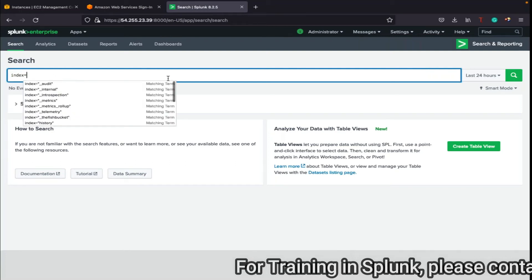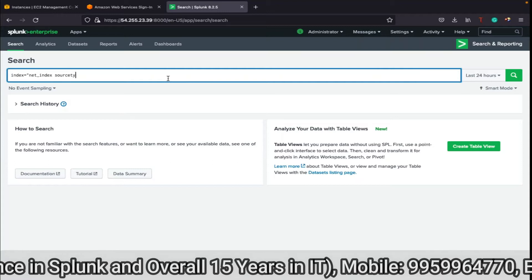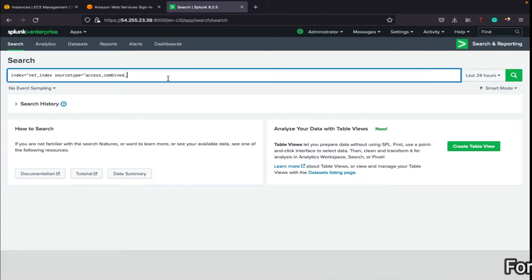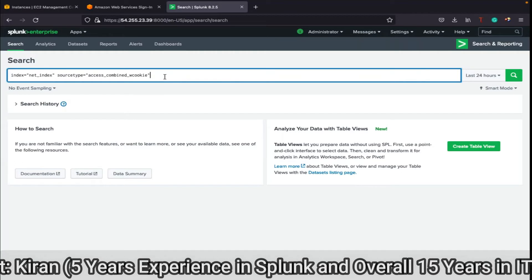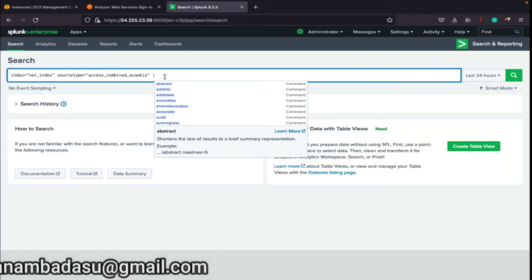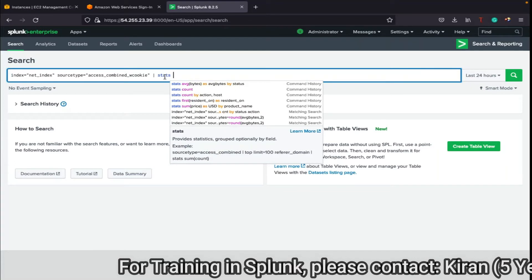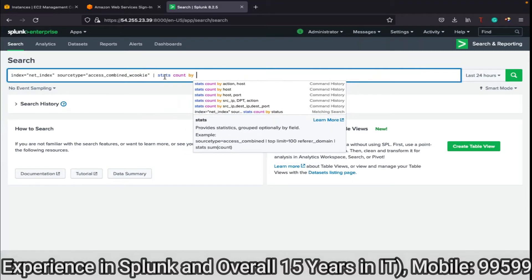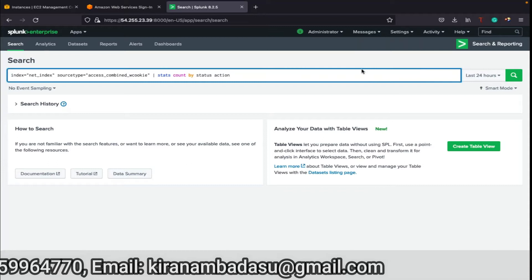I'll be taking the index - our own net_index. I'll take source type access_combined_w_cookie. Now what I have to do is use the pipe symbol in order to get these values. I have to use a pipe symbol and use the stats command. Stats is the keyword. So we have started with count by status action, somewhat like this you can write, and we'll be having statistical results.